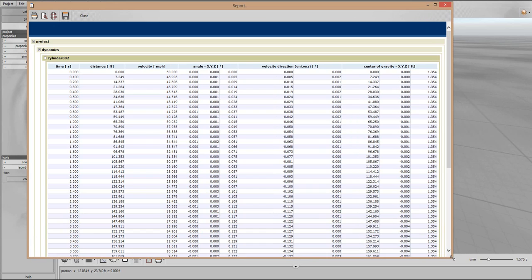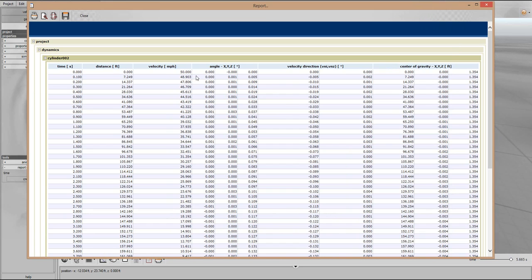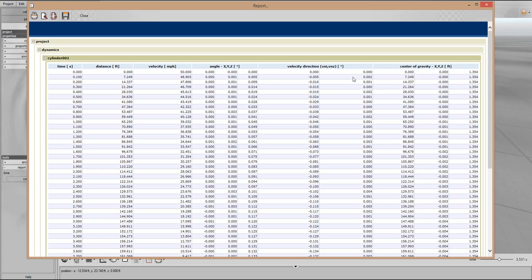So here we see the output and the log file contains data on the velocity, the velocity vector's angle, the heading of the object, and the CG position as a function of time as you would expect.